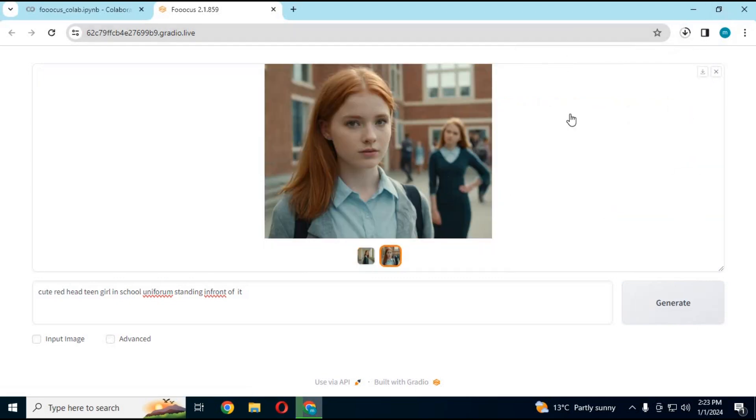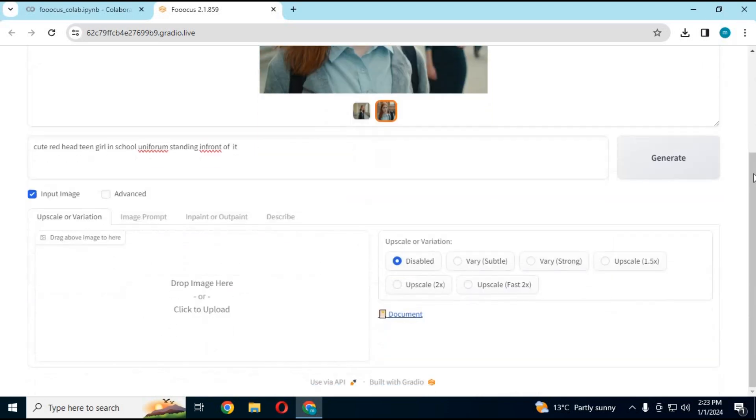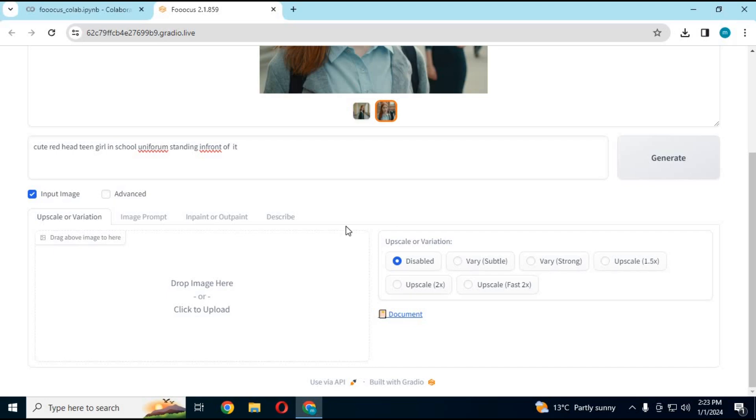To use more options, click on Input Image option. If you want to upscale an image, either upload your own image or drag and drop the generated image, choose upscale variations, and click generate. In seconds your upscaled image will be generated.